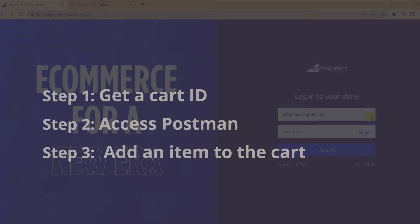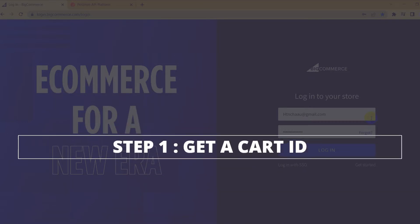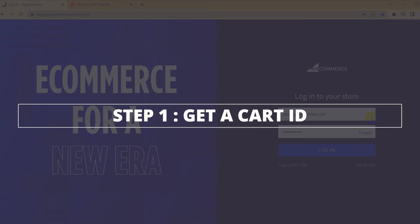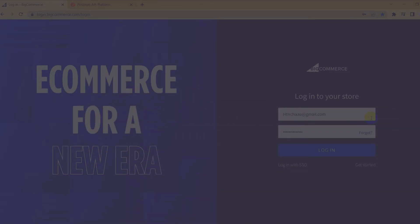Now, take the first step, get a cart ID. Before adding an item to your cart, you need to have a cart first. If you created the cart before, you need to get the cart ID.